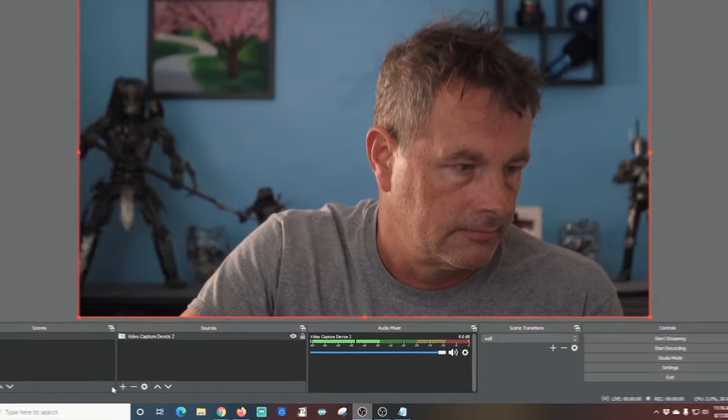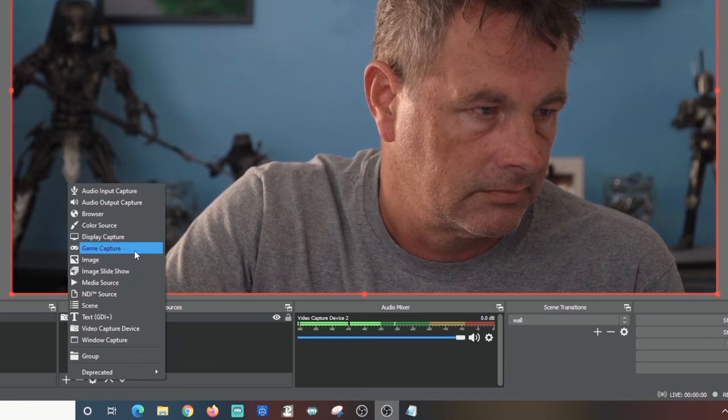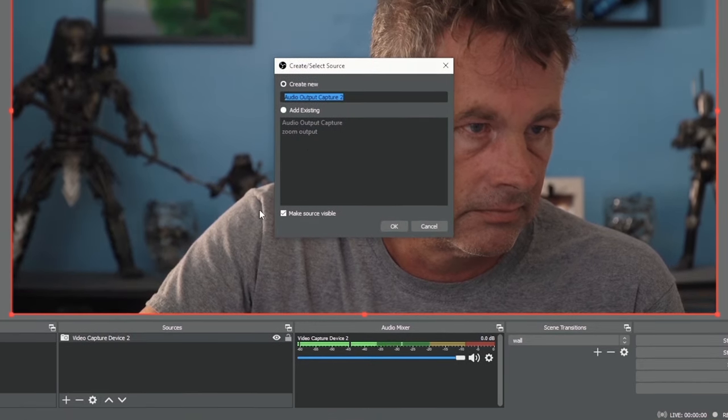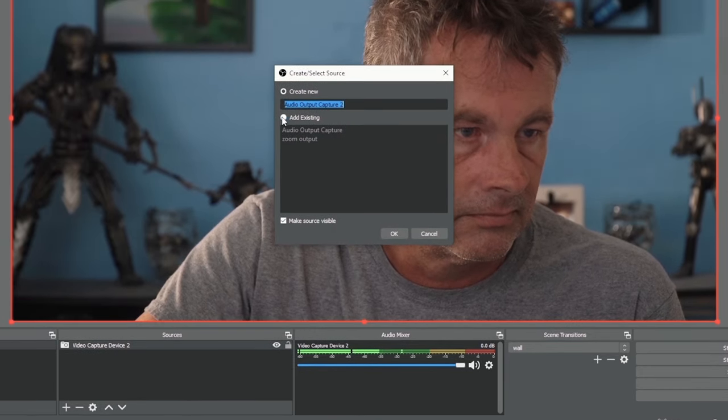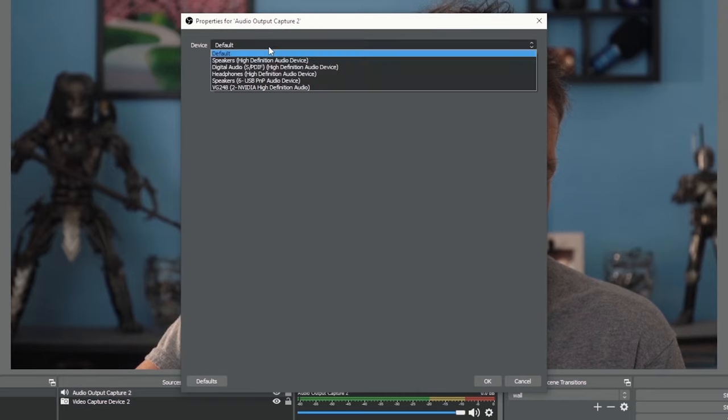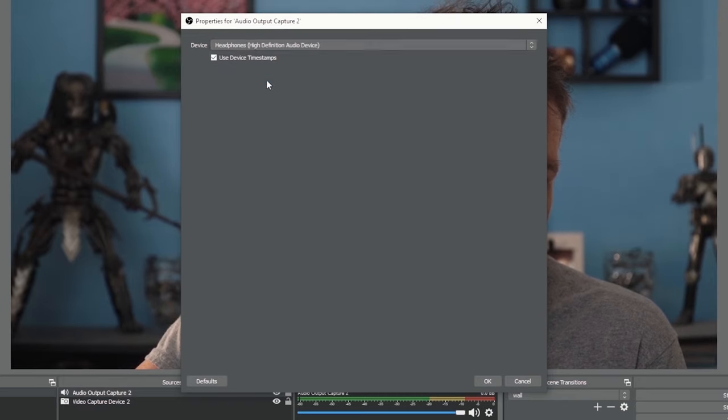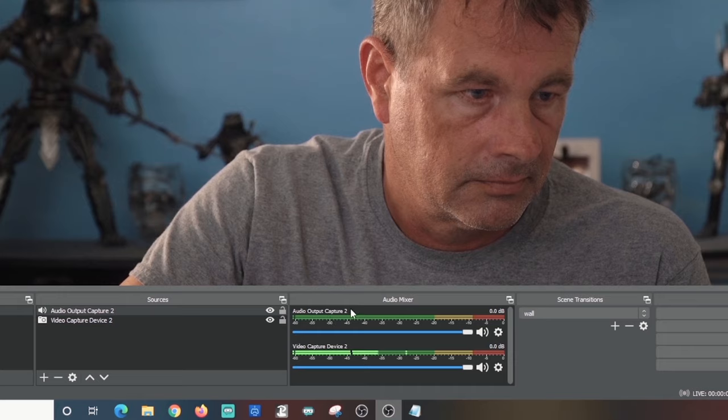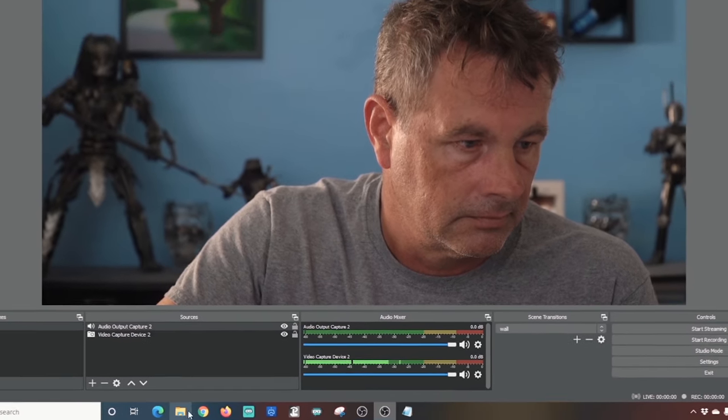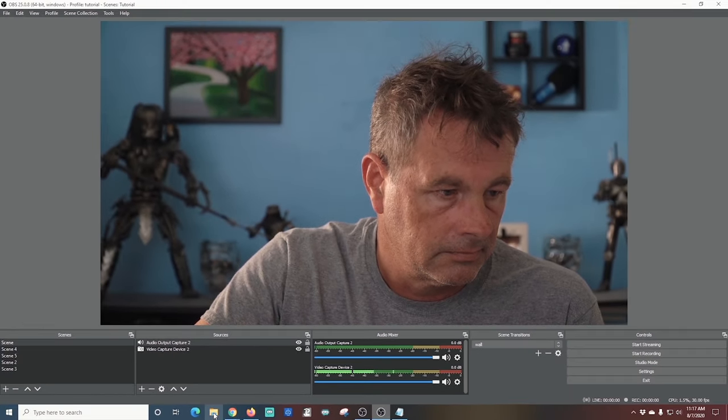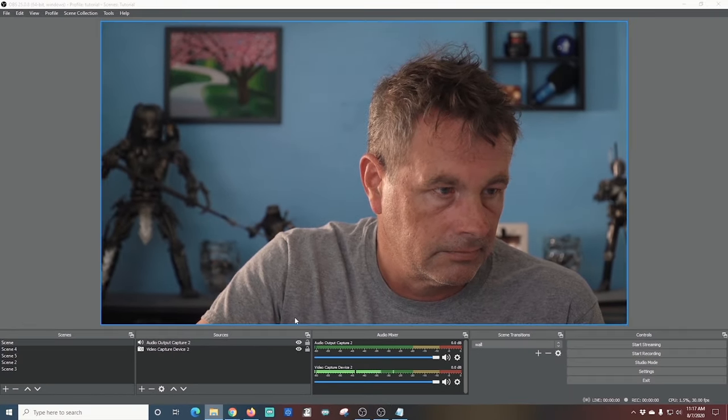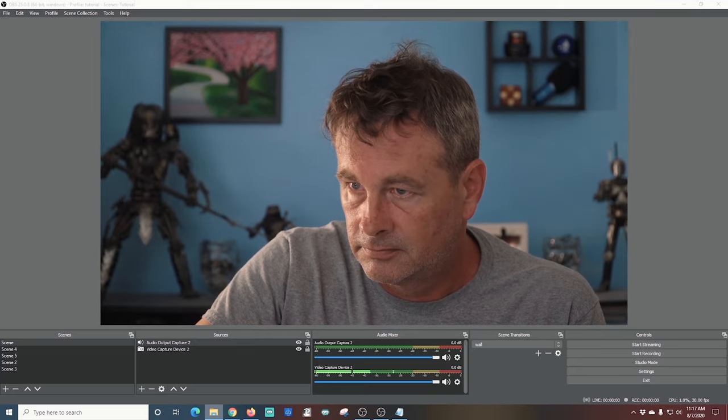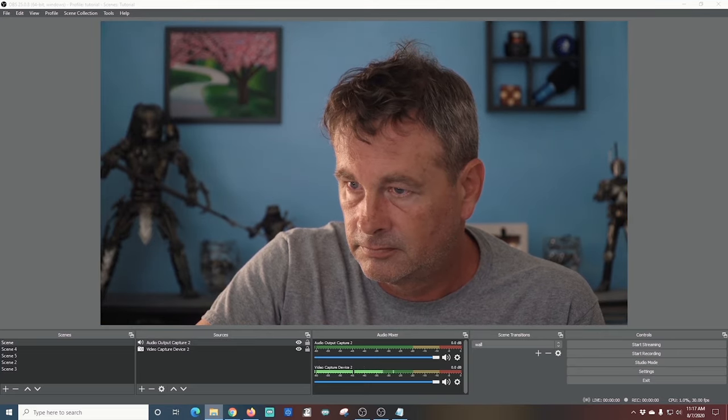For Windows you click the plus under sources and select audio output capture. Now select the device that plays your audio speakers or headphones and click OK. Now all the audio that would normally go to the speakers will be captured and sent to the live stream. This includes game audio computer alerts and any audio so keep that in mind.